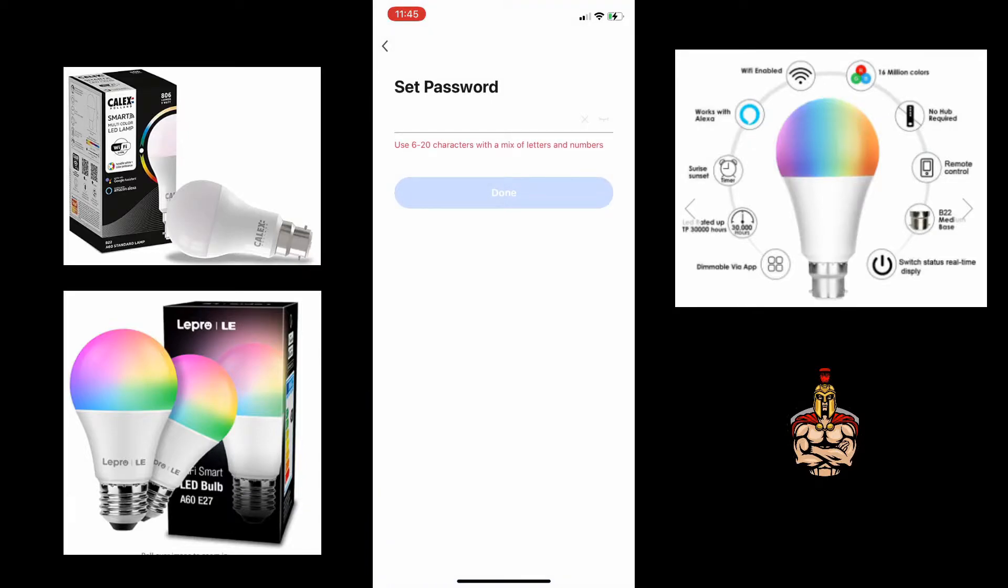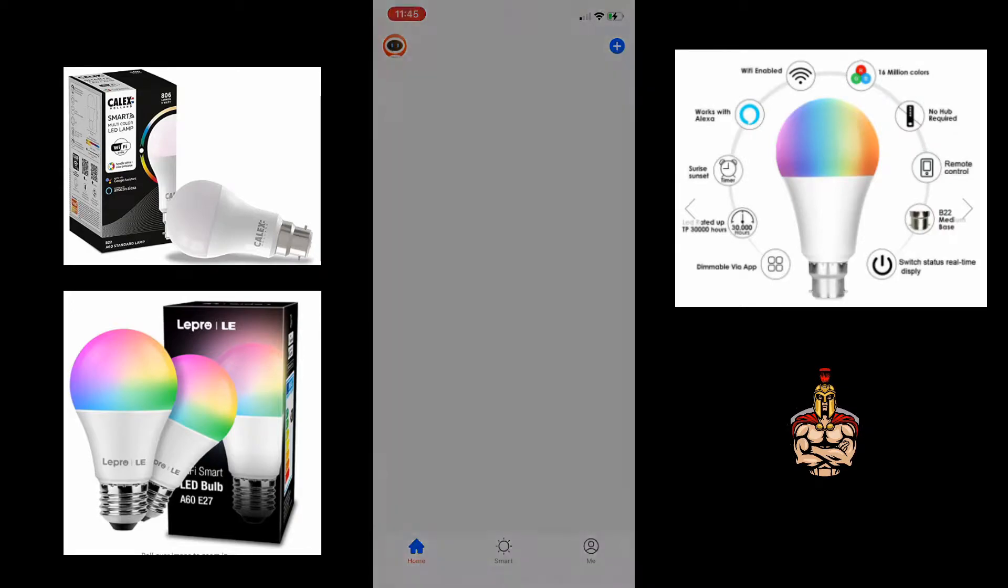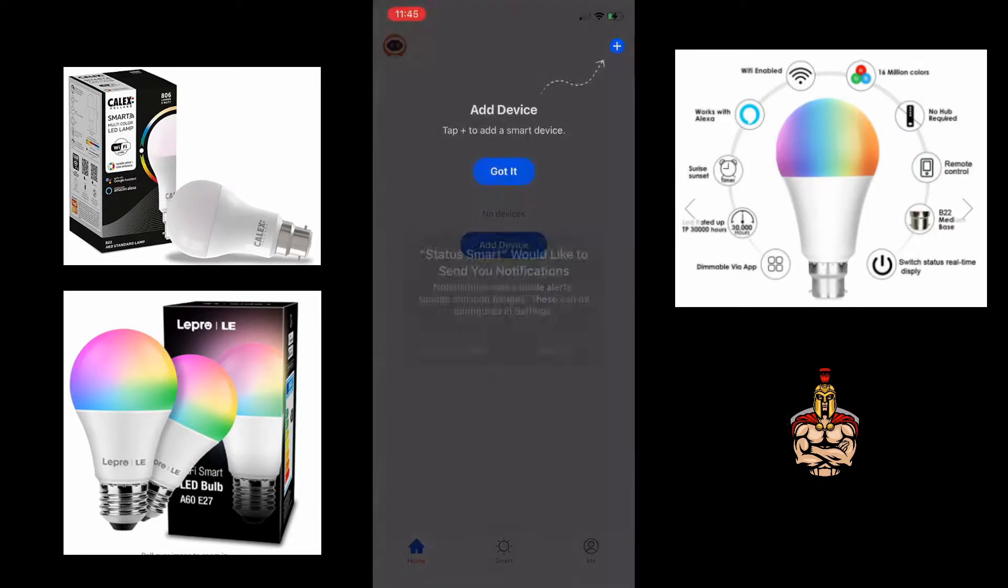Once it accepts your verification code, you set a password. Once you've put a password, you've got it done.